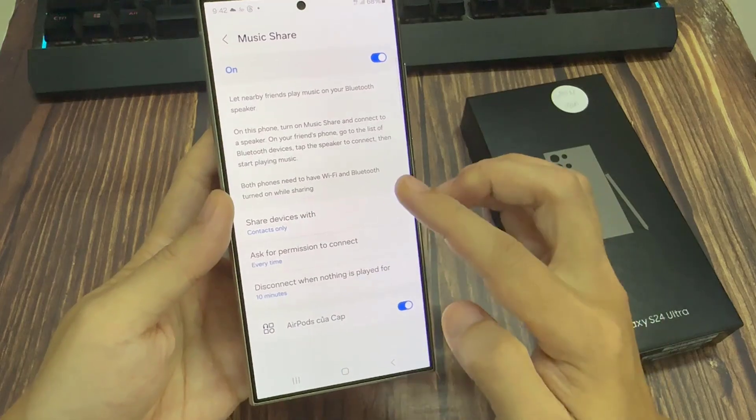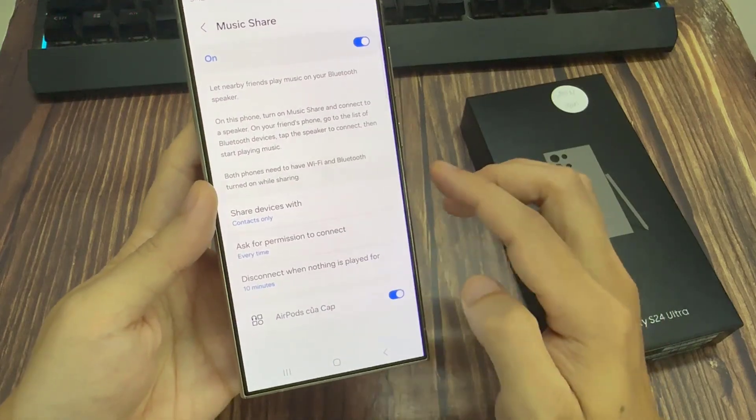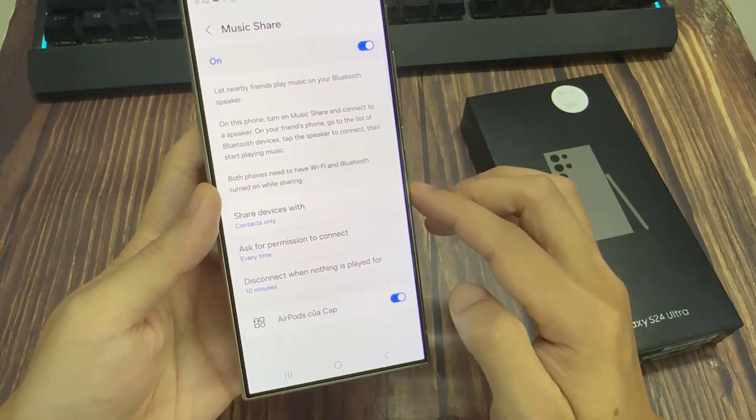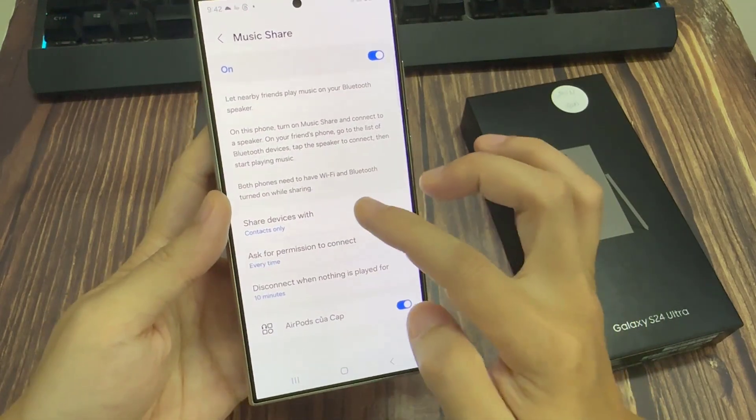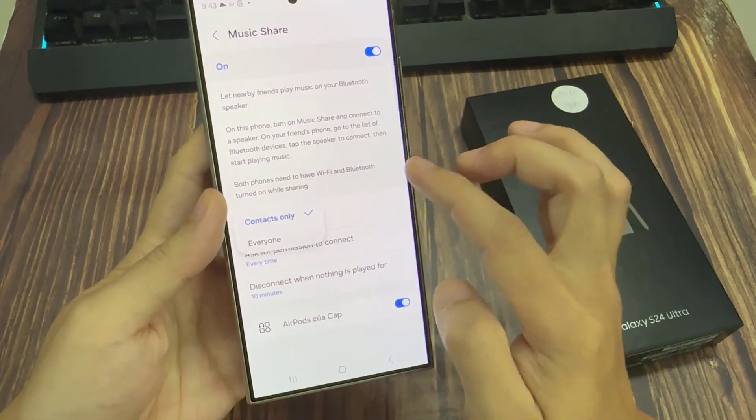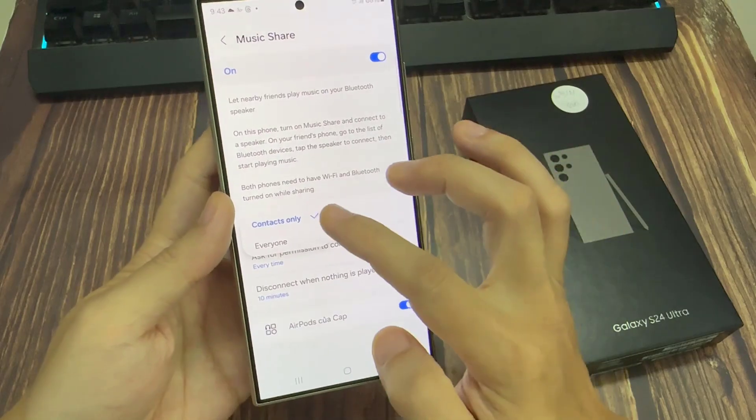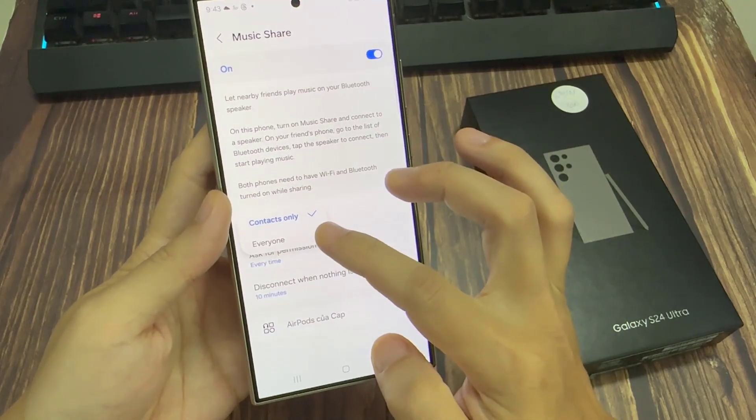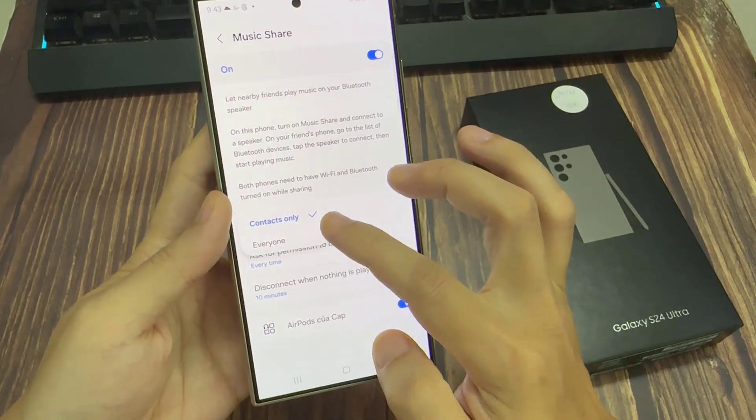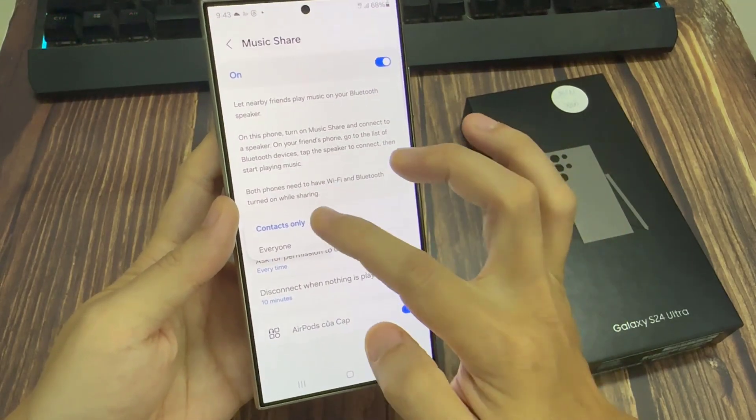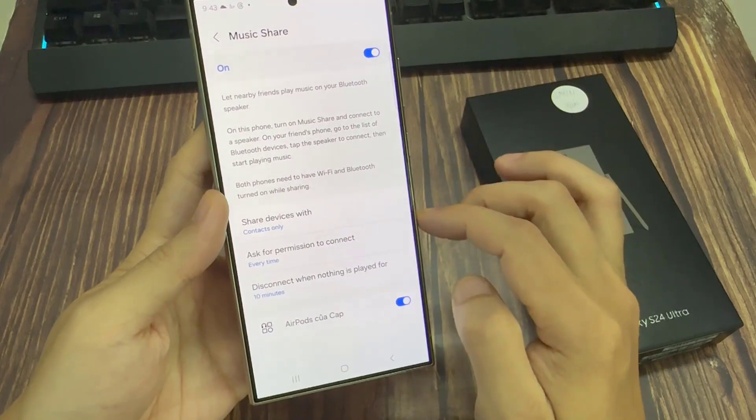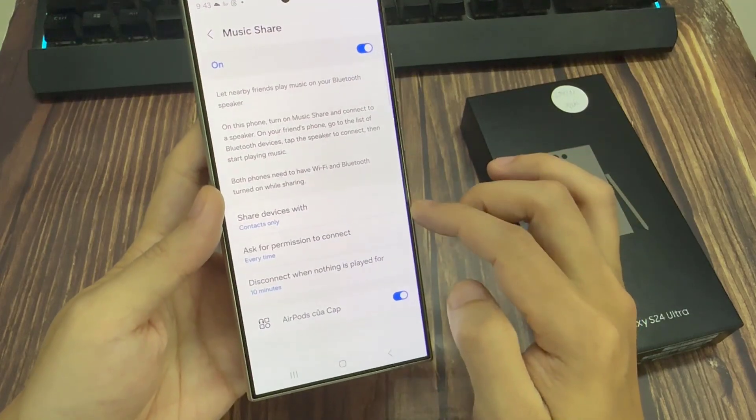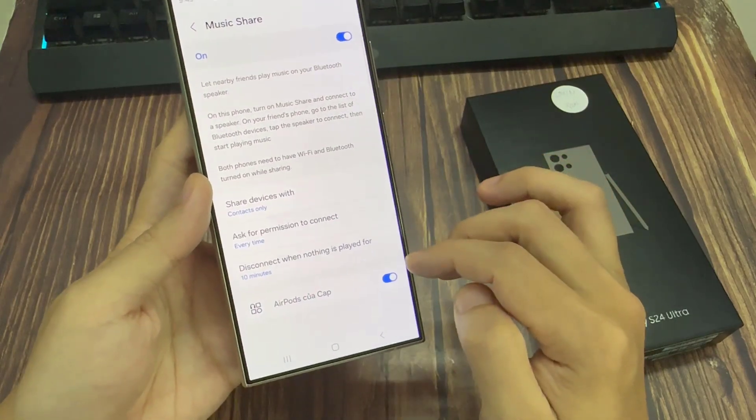You can choose who to share the device or who to share the music with by simply selecting contacts only or everyone. You can also choose the permission before connecting. After that, you can tap on the back key to go back to your settings.